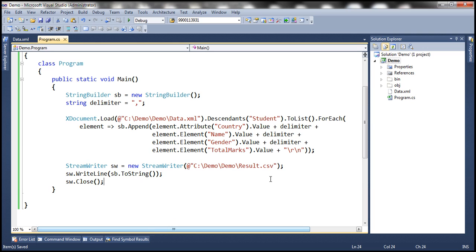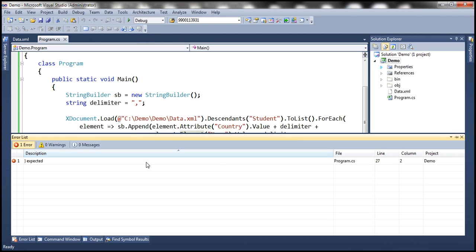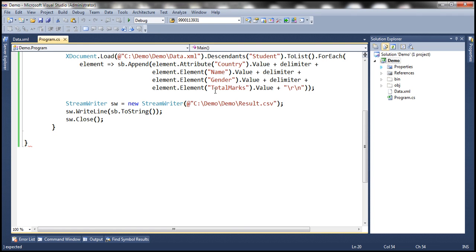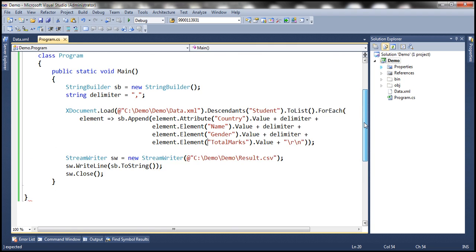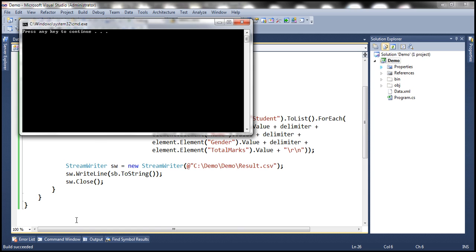So at the moment we don't have that result.csv file within this project folder, so let's go ahead and run this now. So it says build fail, let's see what is the error. Okay, we are missing a closing bracket there. So let's run this now.